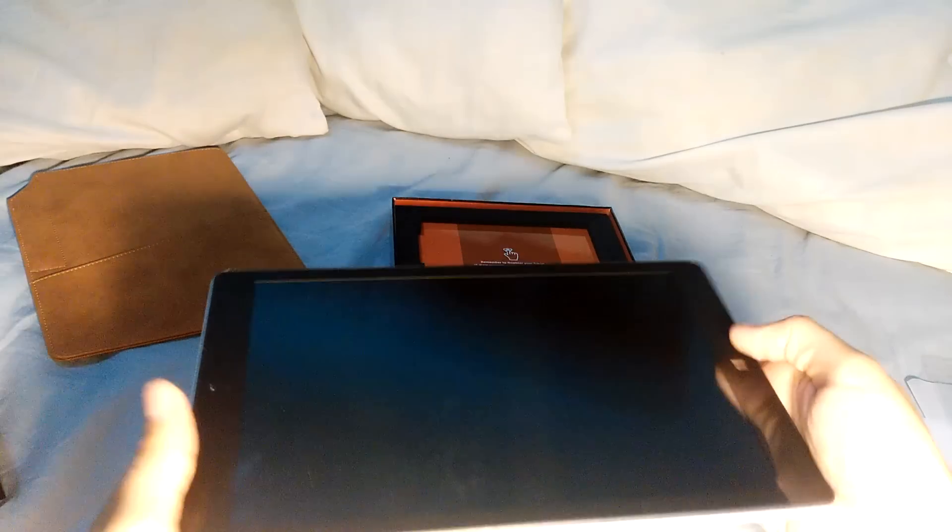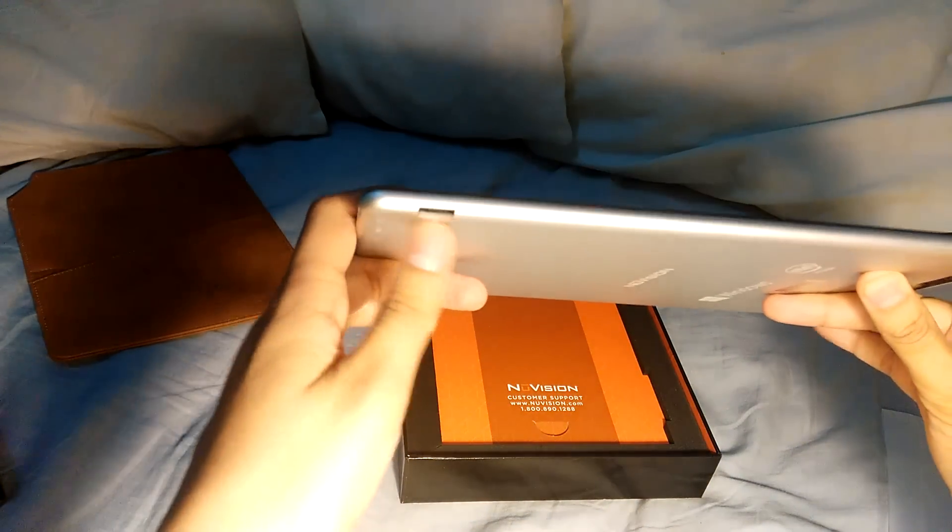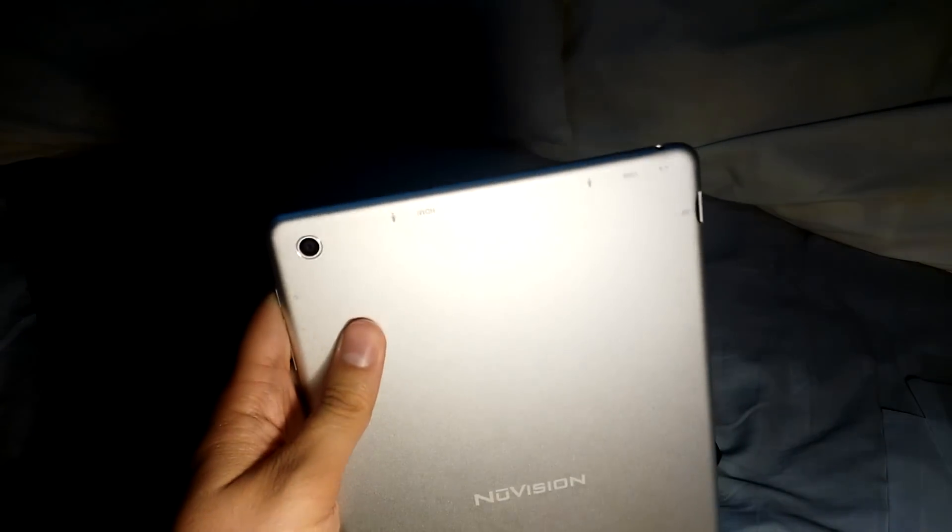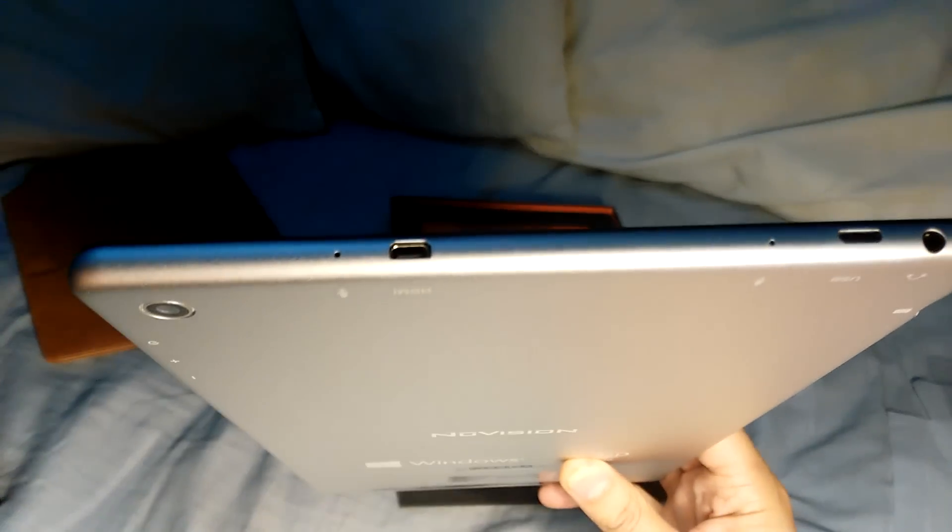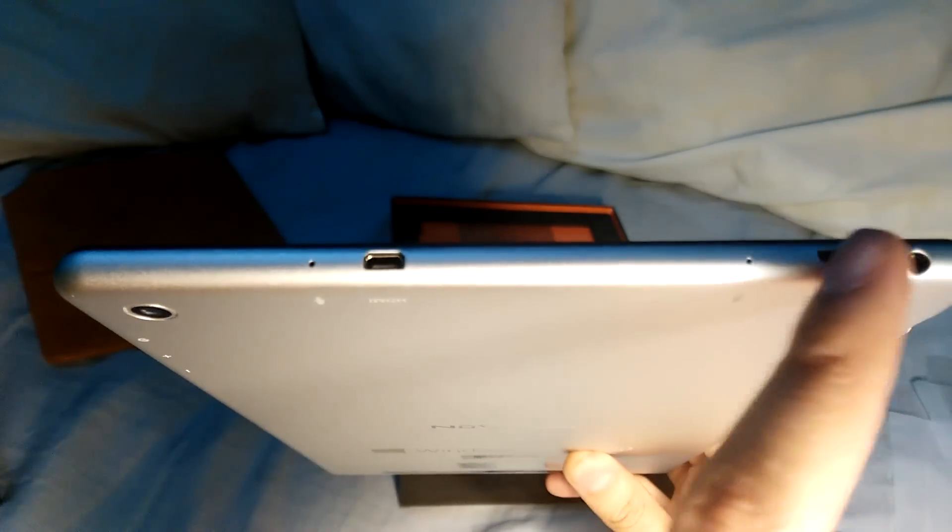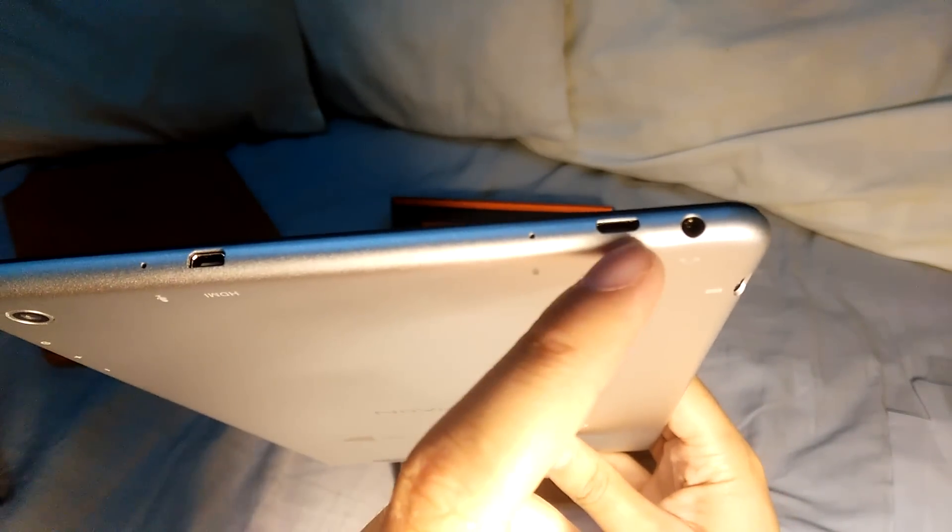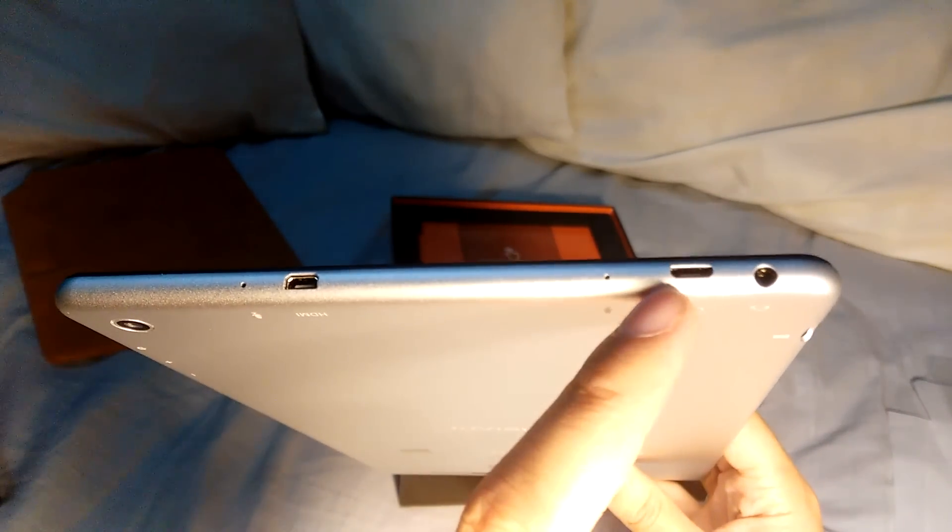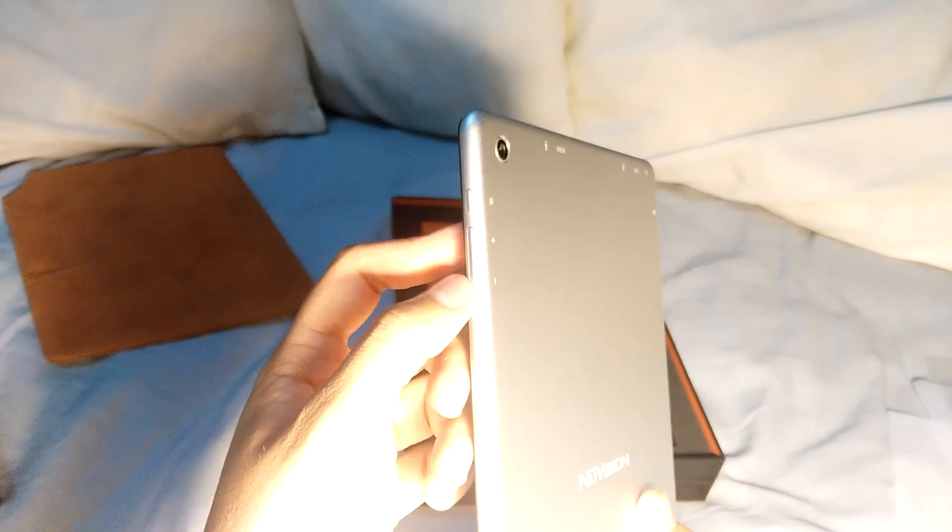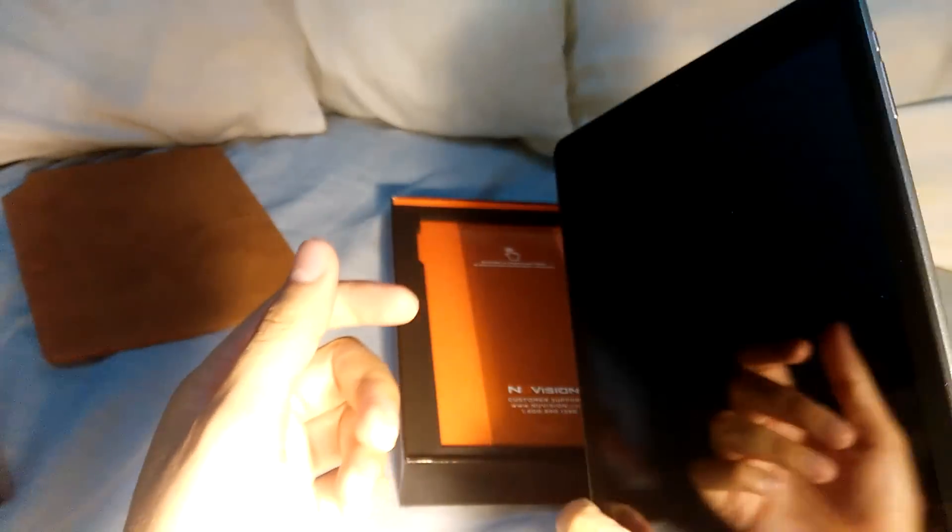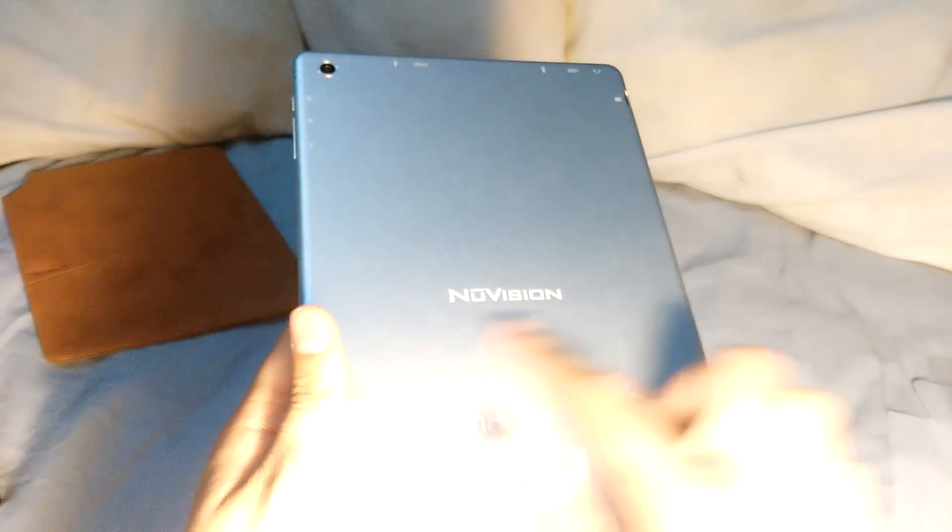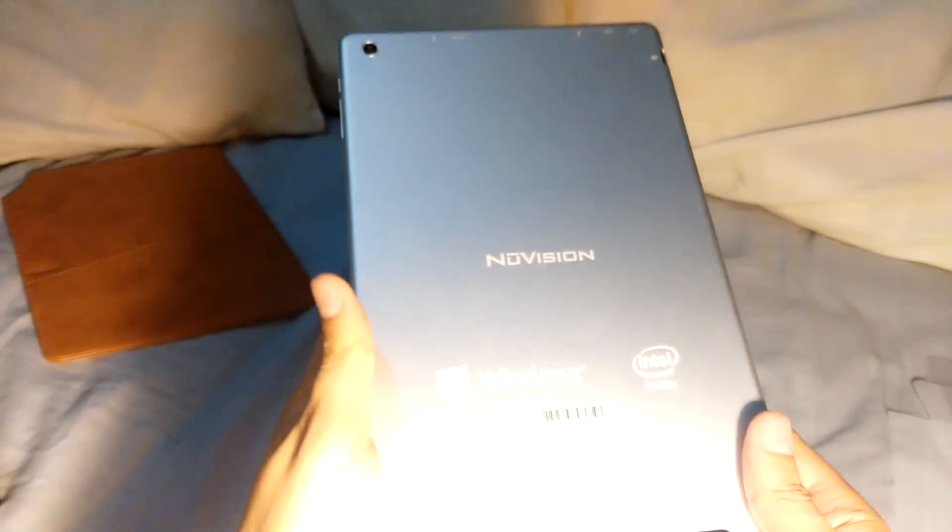As you can see the bezels are really good, they're not so big, they're not too small, you can grab it very comfortably. Here is the micro SD card slot. You have a micro HDMI port. The dual microphones. The micro USB port for the charging. Actually comes with a very nice charger, very fast. The headphone jack. Here on the side are the volume up, volume down keys. The unlock. Here with the NuVision logo. Windows, Intel. Looks actually very nice.